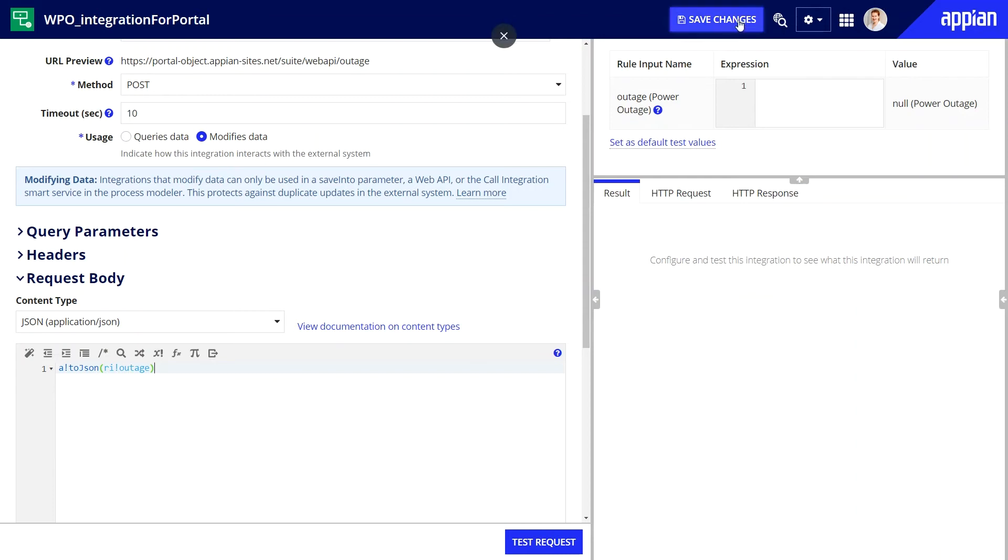Keep in mind, it's always a best practice to test an integration. I'll skip the testing steps, but you can learn how to test by completing the build a portal tutorial.